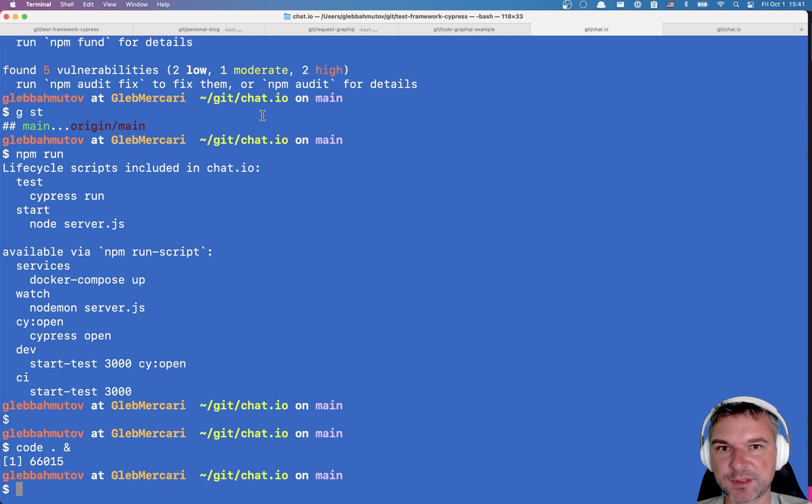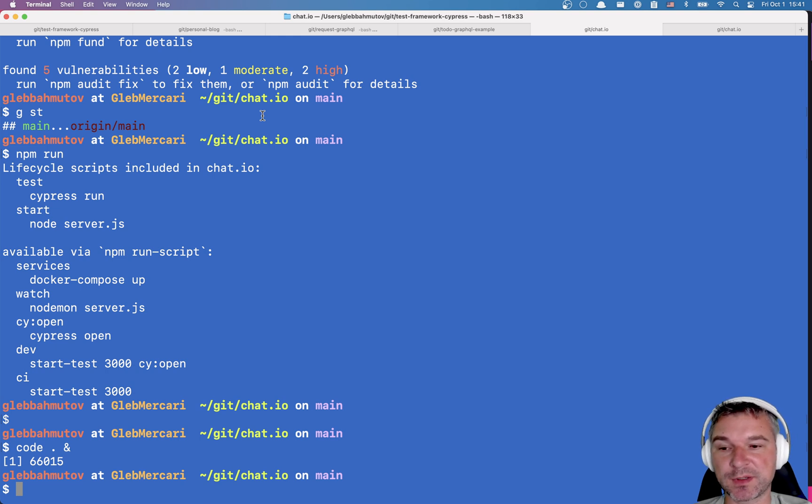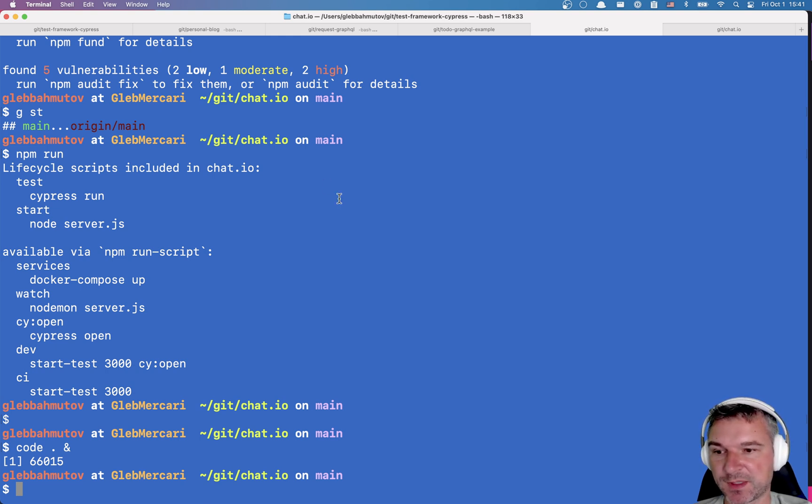Hi everyone, this is Glea Bakhmatov and I want to show how I run a project that requires both the server and Cypress tests to run at the same time.